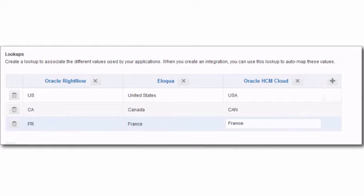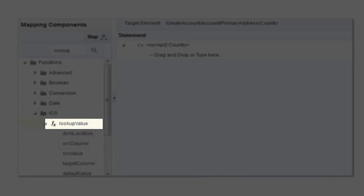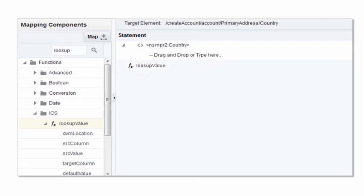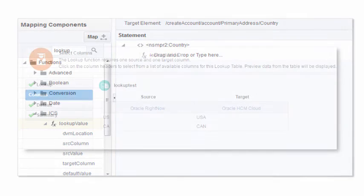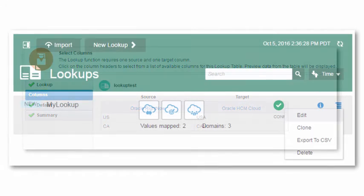But using them in integration cloud service is fast and easy. When you map data in your integrations, you can reference previously created lookups with the lookup value function. You simply drag and drop the function, then select the lookup to use. Now your integration knows how to map data coming in from one application to data being sent to another application.